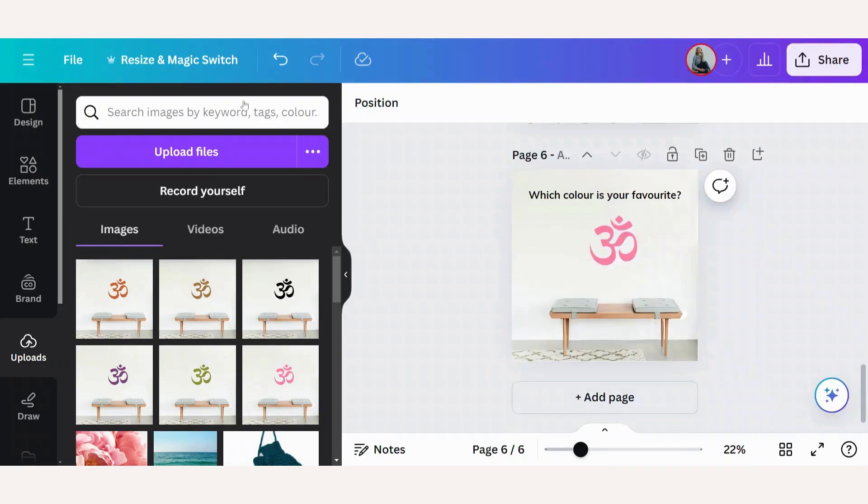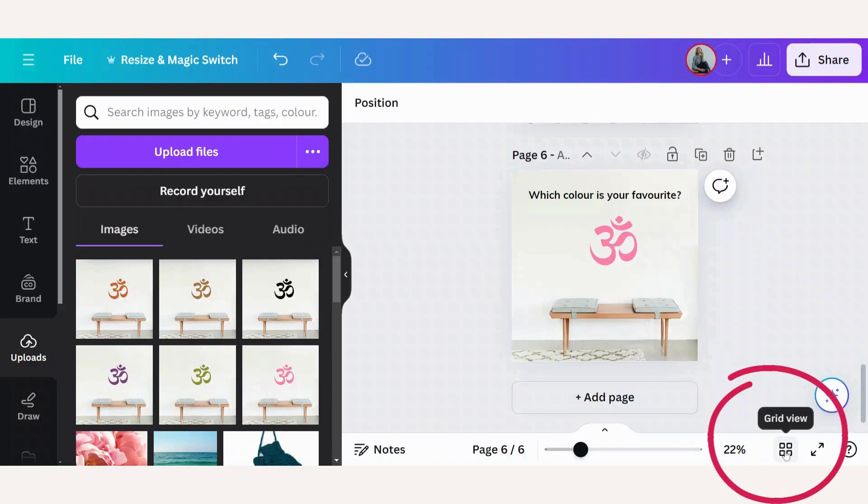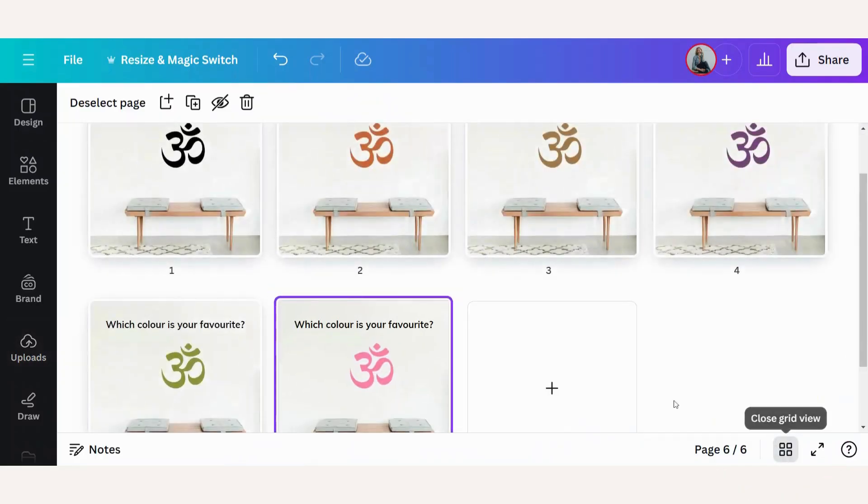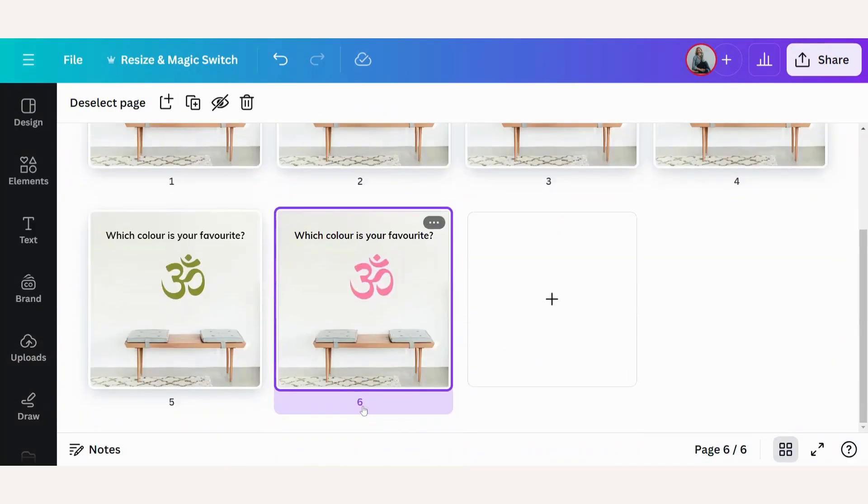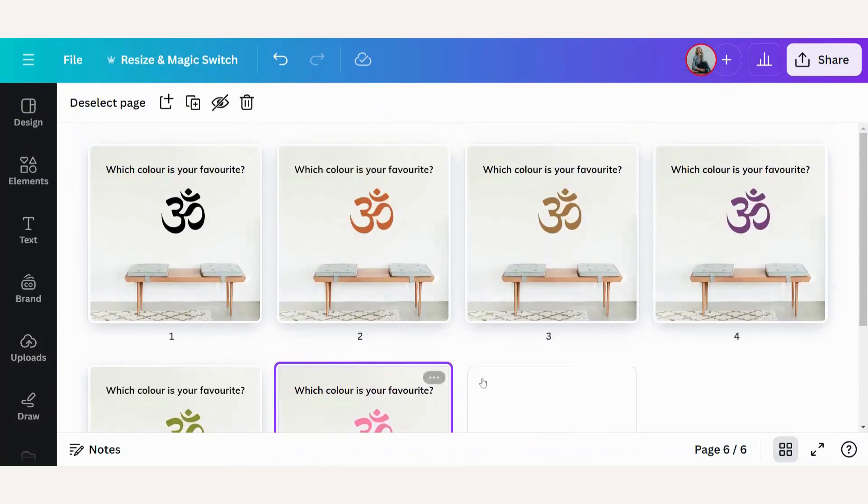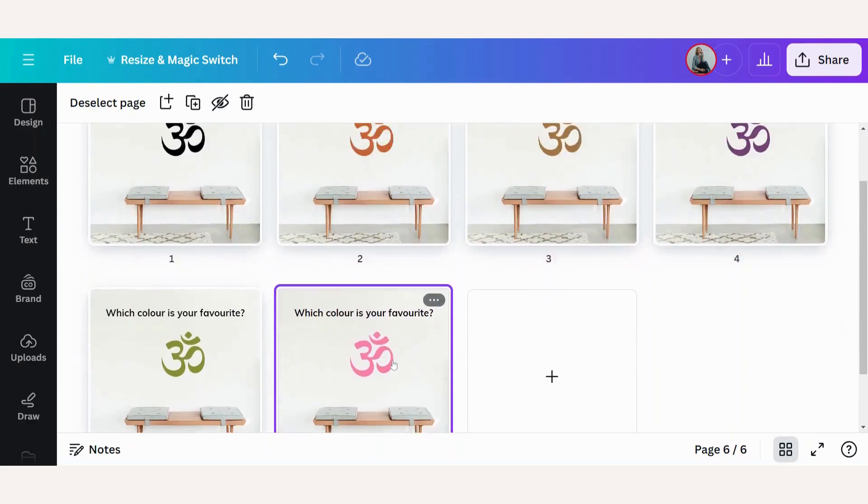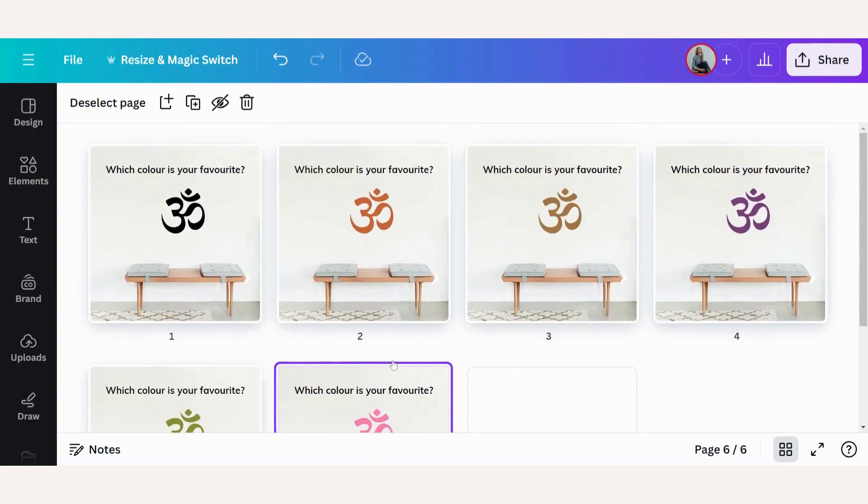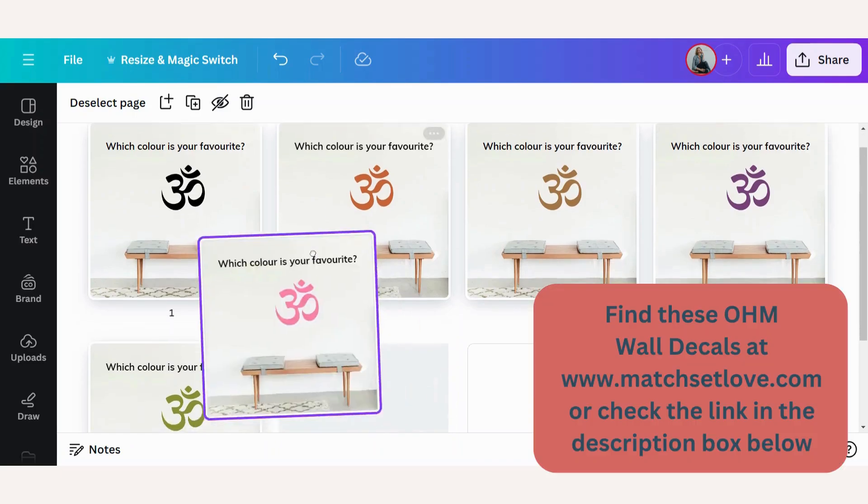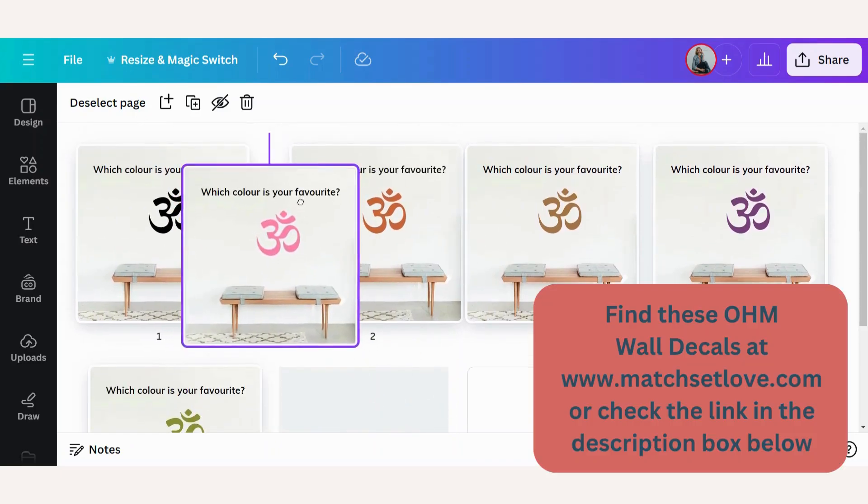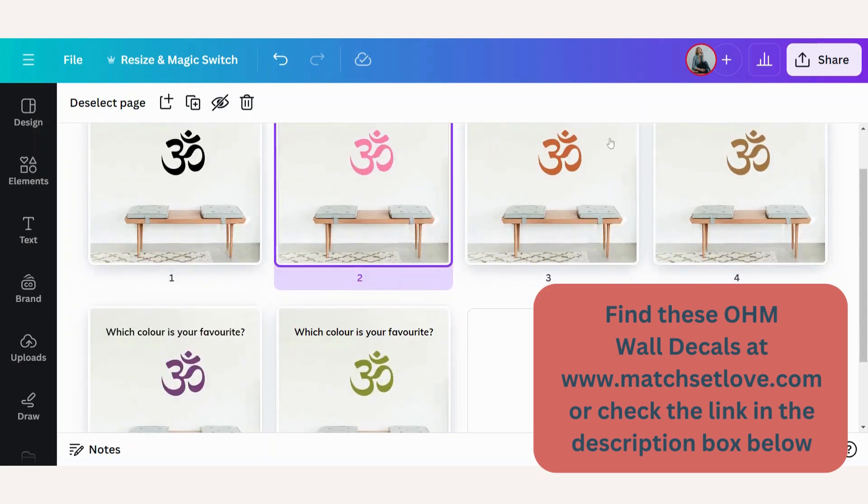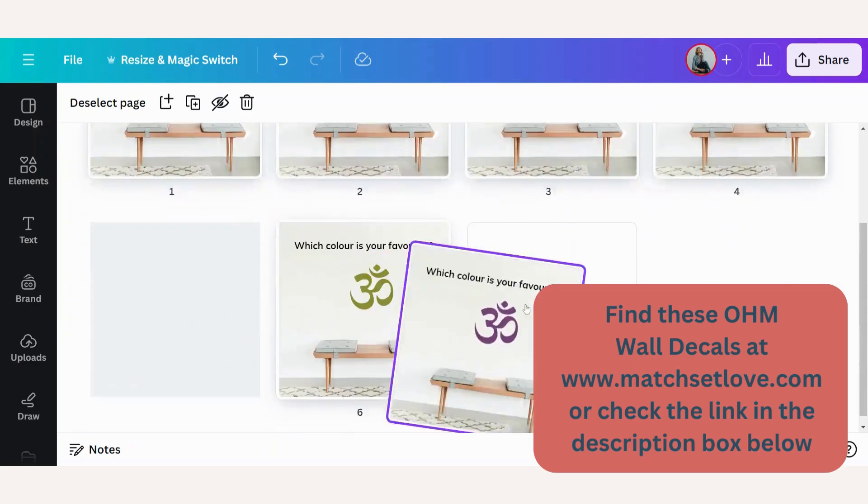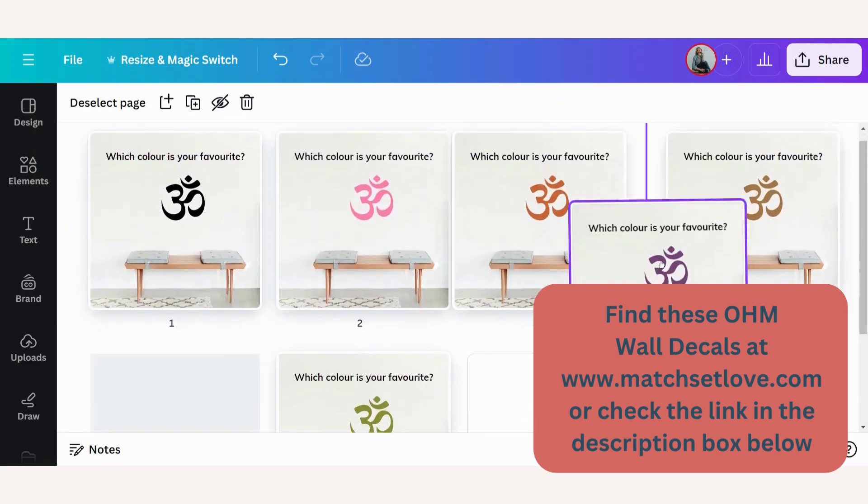The next thing I'll do is go down here to the grid view. Click on that and now you can see all your pages. If you want to change the order of any of these colors, I think maybe the pink one would be nicer. So let's go black, pink, hazelnut, and then we add the purple.